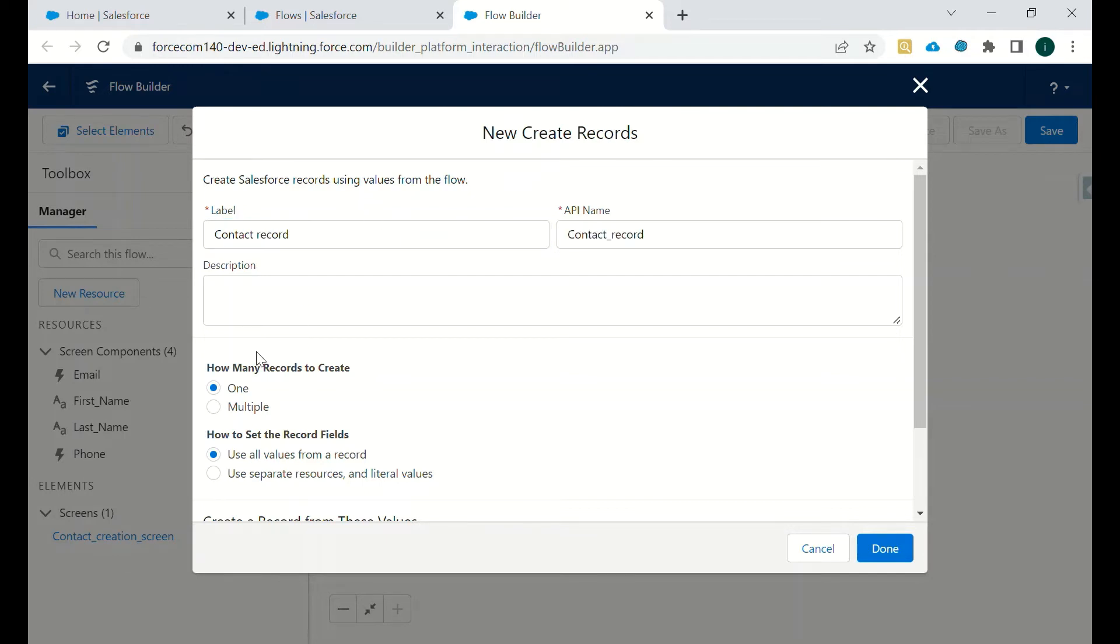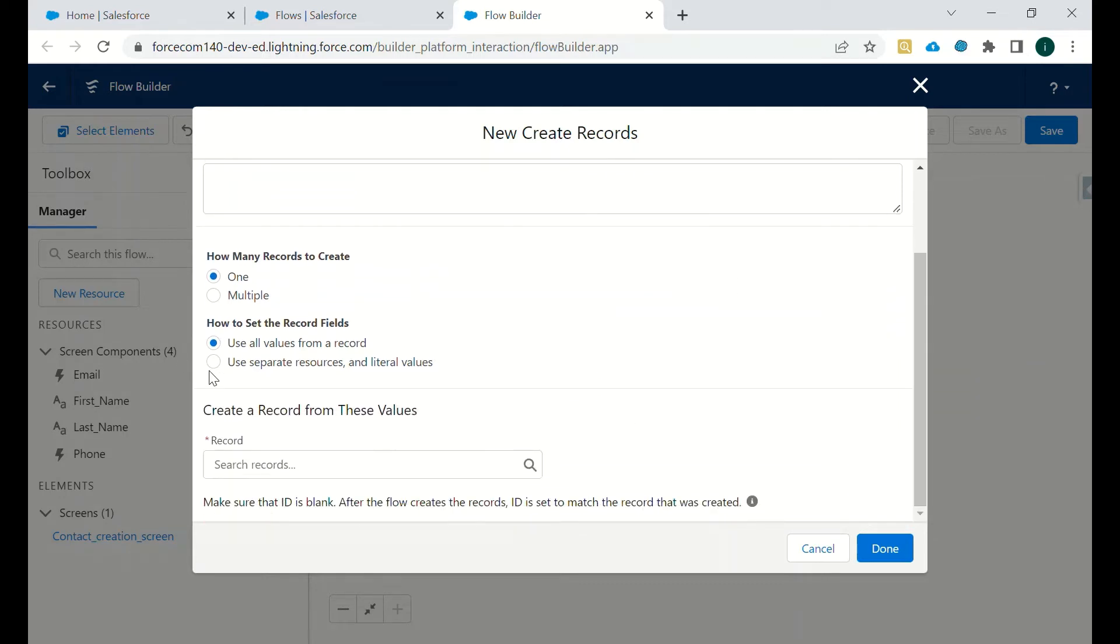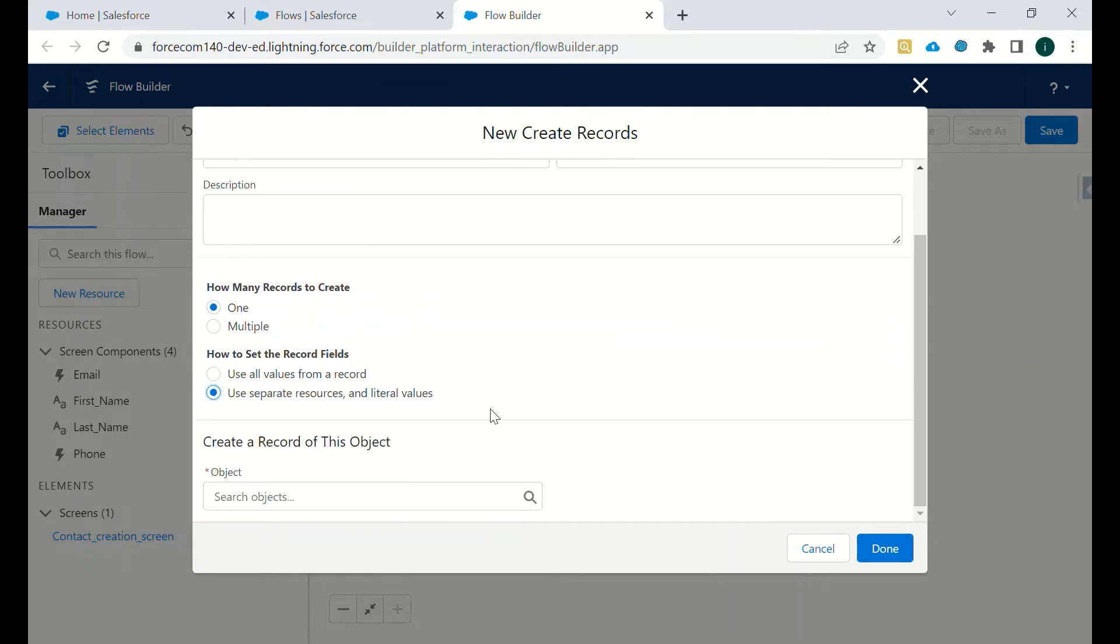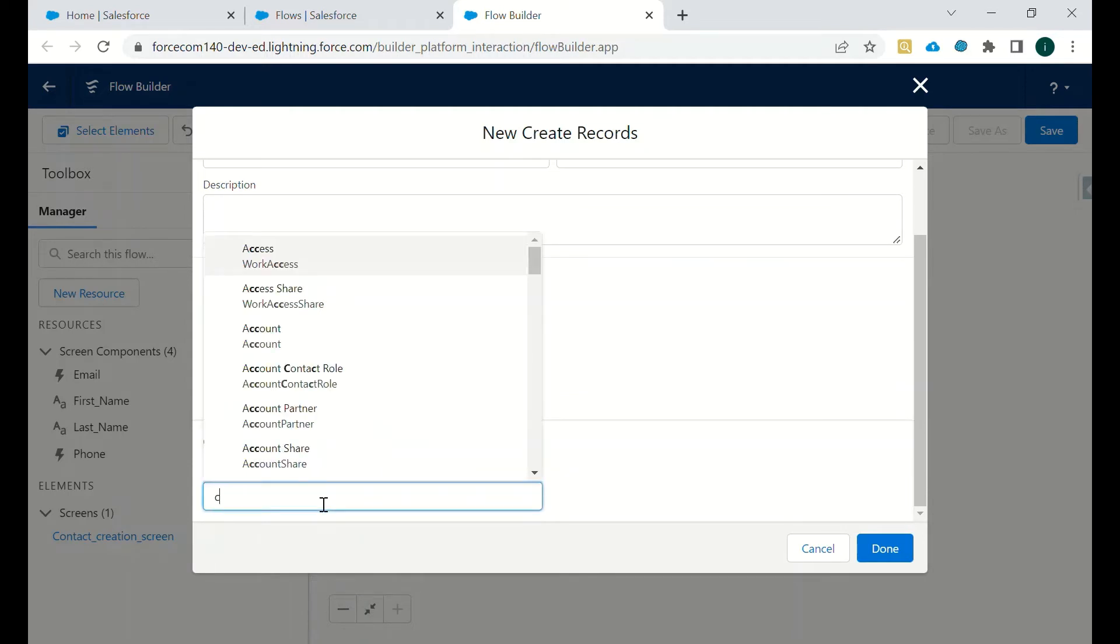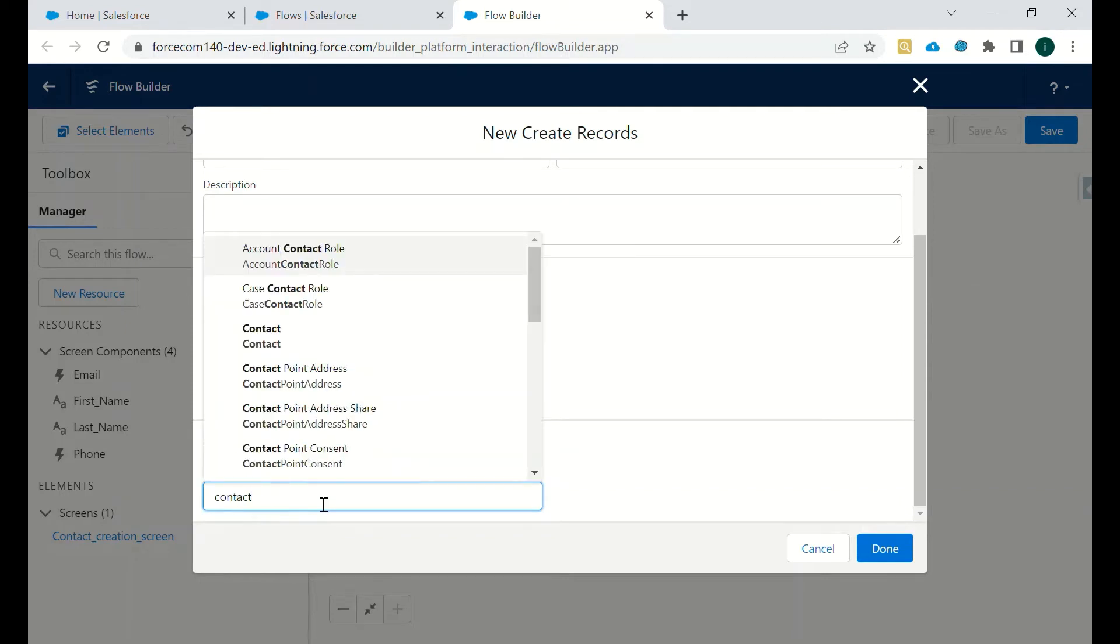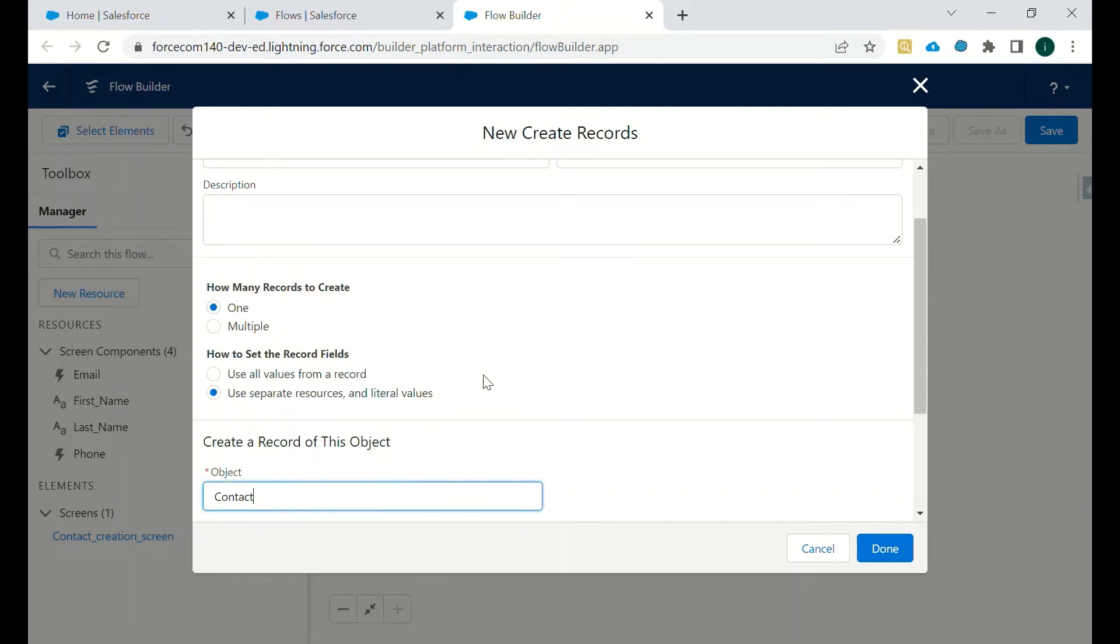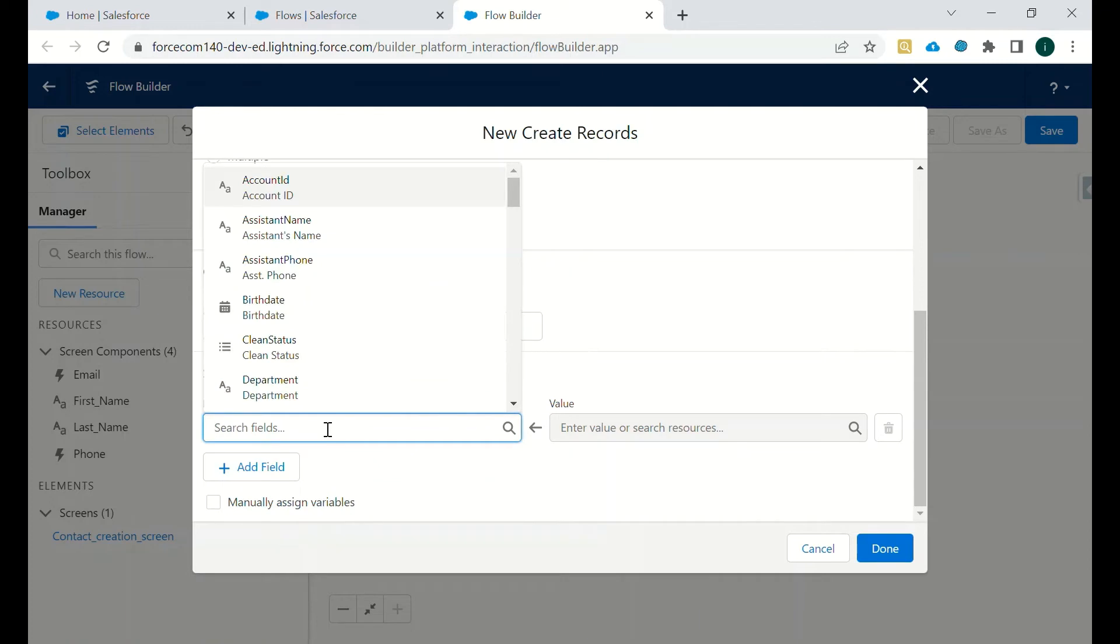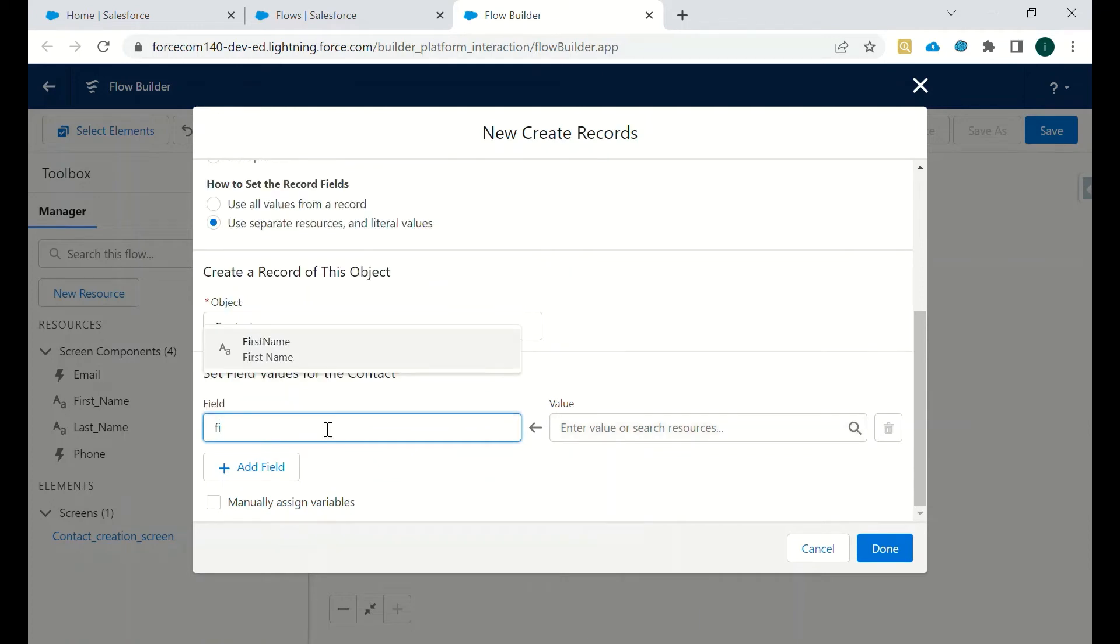We'll create a contact record. How many records we want to create? Only one. How to set the record fields? So we will use separate values because we are capturing first name, last name, email, and phone - these are all different elements. We'll select Contact object and then we will set the fields like first name.